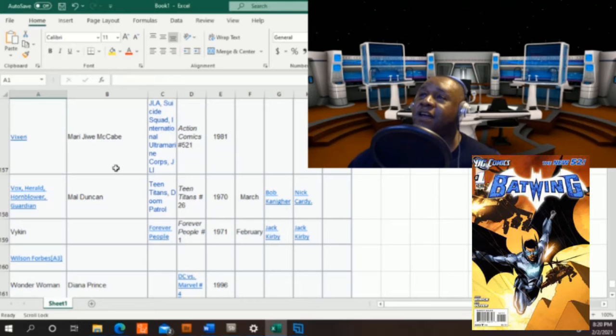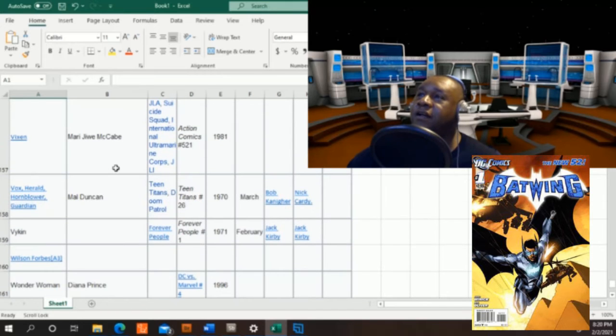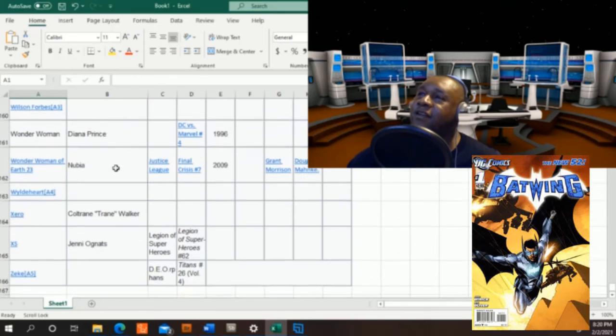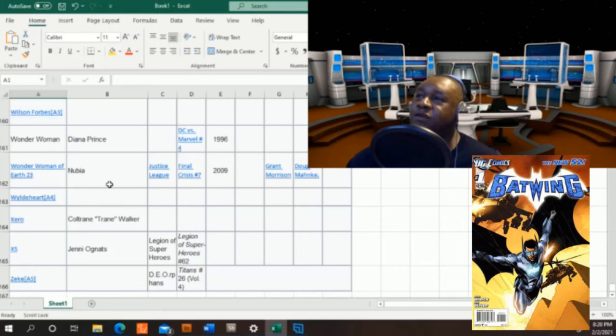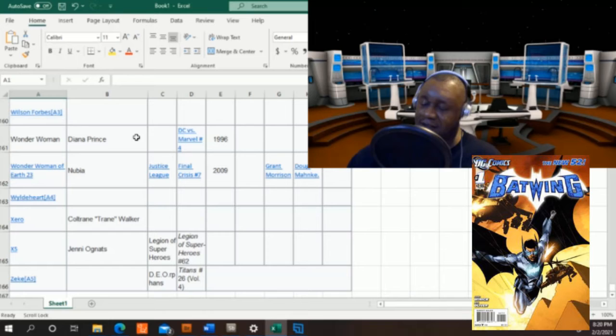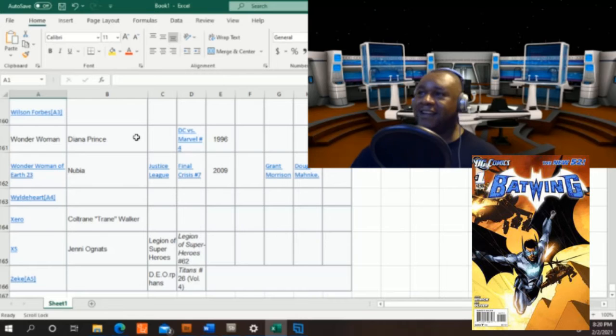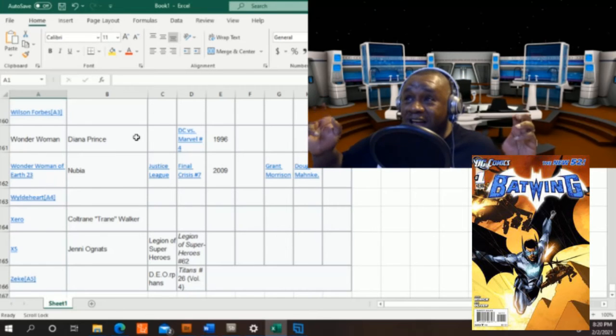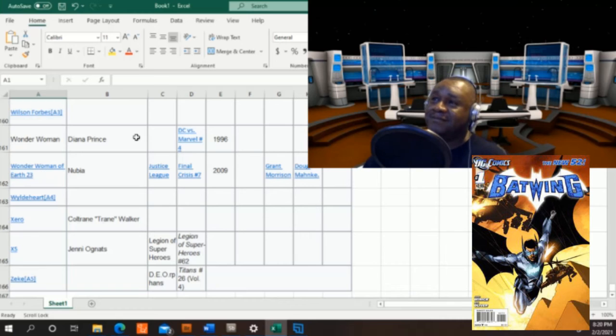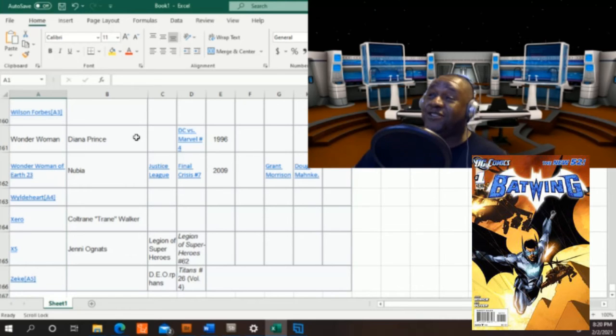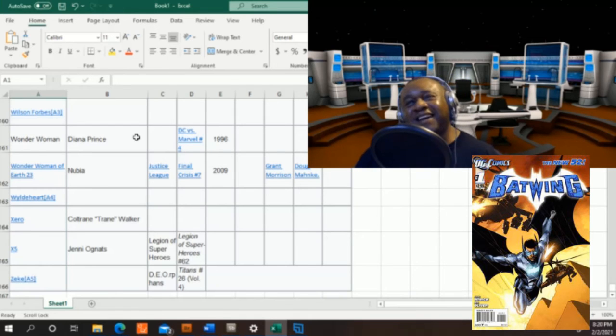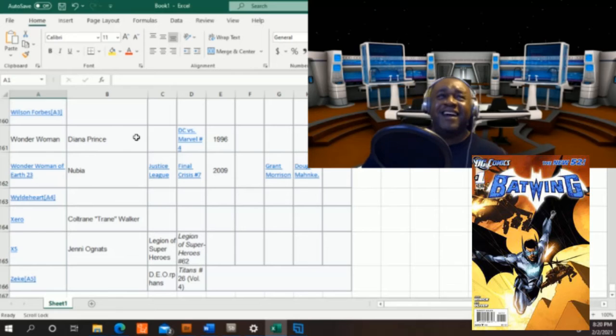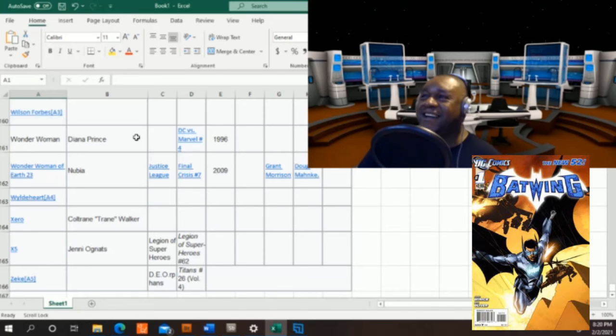I'm going through this list and I get to this character at the end. His character name is Zero. I look over what his real name is - his name is Coltrane, in parentheses Train, Walker. I'm like, Coltrane Train Walker? Is that what y'all really be thinking our names are? His first name is Coltrane, they call him Train.